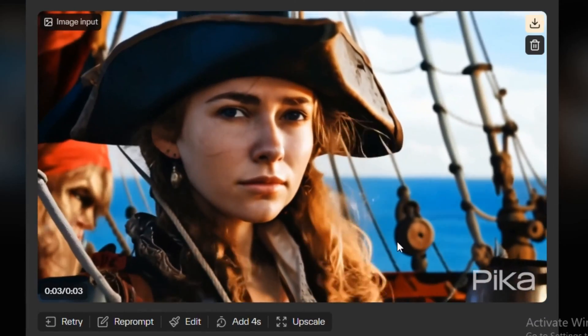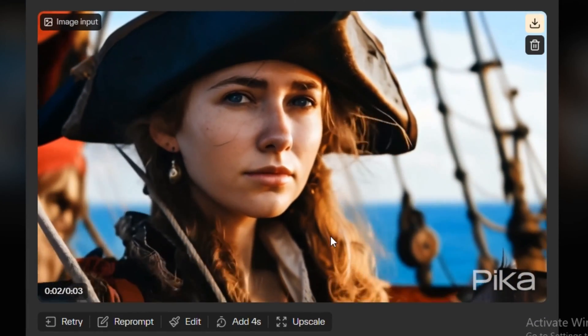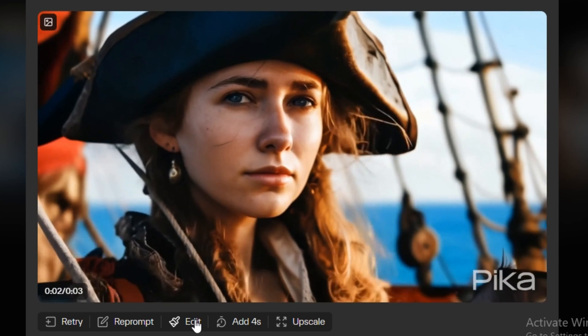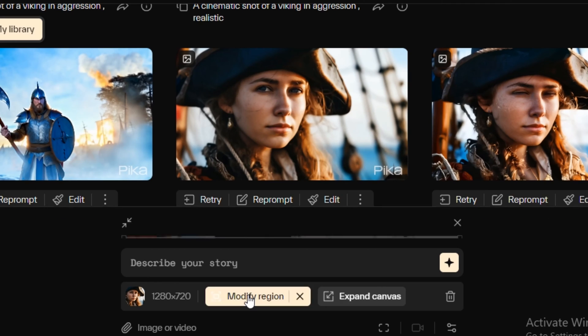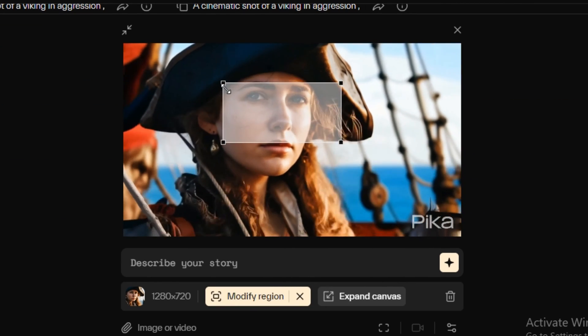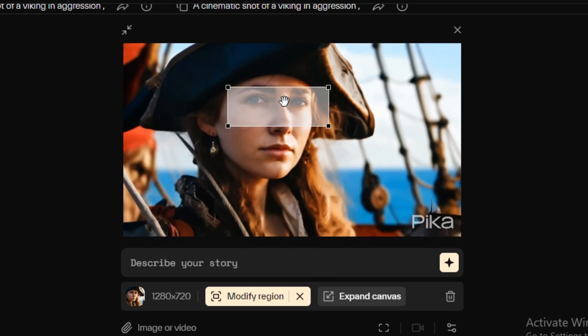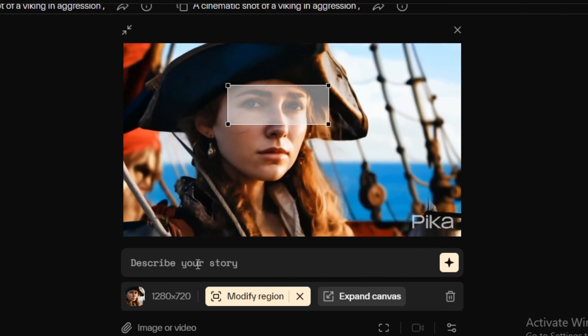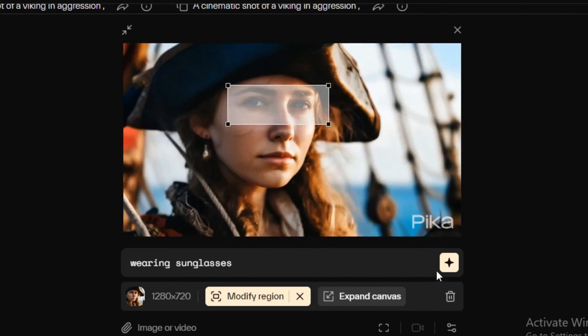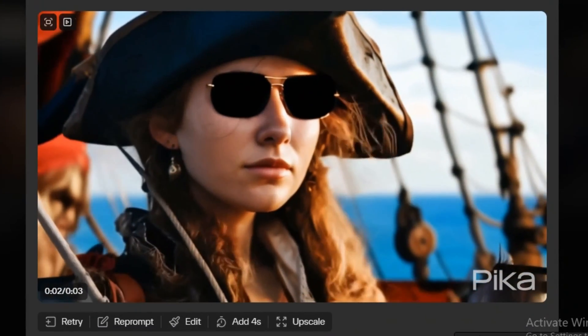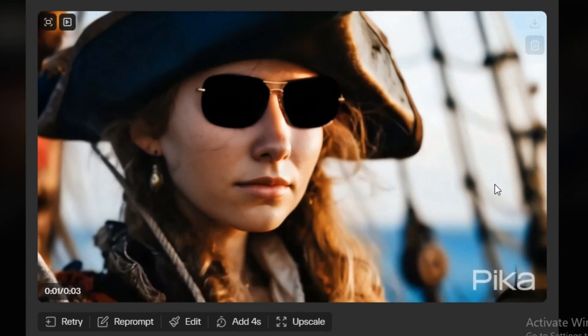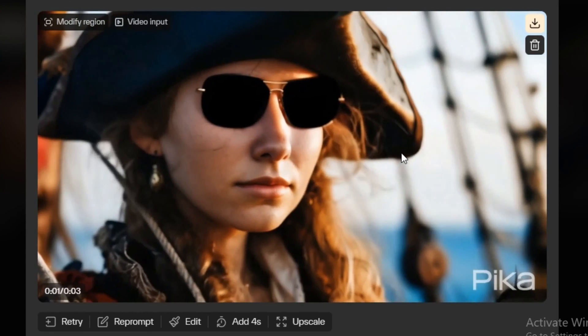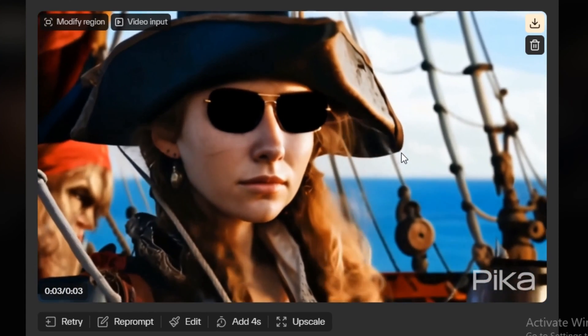Now let's try the same thing on the AI generated video. So this is the video that we have recently generated. And now simply click on the edit button. And here again select the modify region. So let's say I want her to wear sunglasses. So I'm going to make a selection of that. And I will simply type wearing sunglasses and hit generate. So this is the output video. And now look at that. Our pirate girl is now wearing sunglasses. And you guys can add whatever you want.